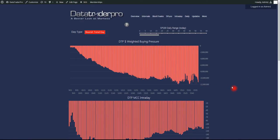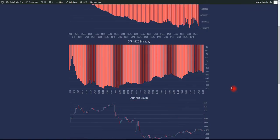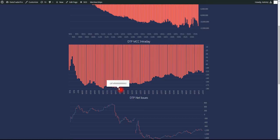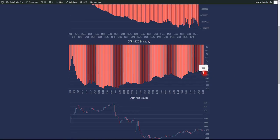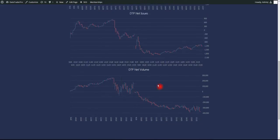But the McClellan, our version of the McClellan, the DTP-MCC, which is a faster-moving McClellan oscillator, did improve from midday onwards and sort of made a series of higher lows, but still was quite bearish all day.